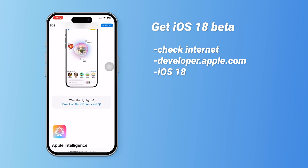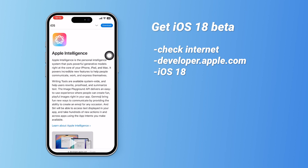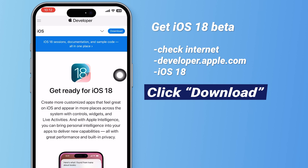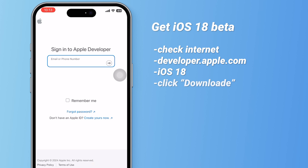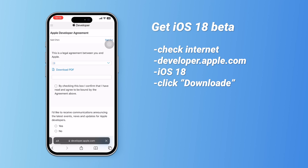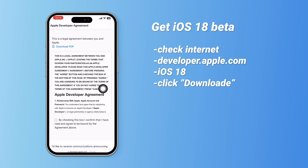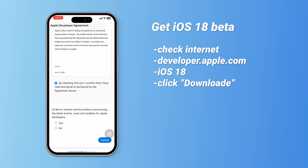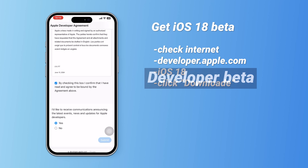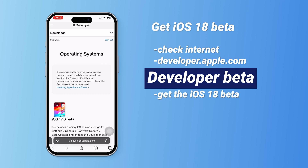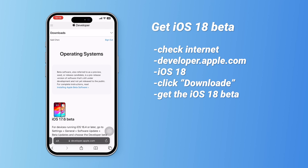Here, you can check what's new in the iOS 18 beta. Then click the download button in the upper right corner. Log in with your Apple ID linked to your iPhone. Check and confirm the agreement if you agree, then submit it. Once you complete this operation, your Apple ID will have beta access. If you log in on different devices, you'll receive the corresponding beta system too.